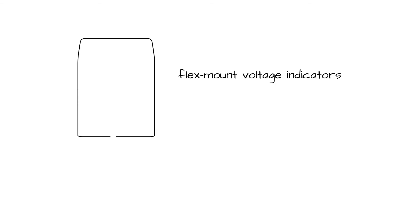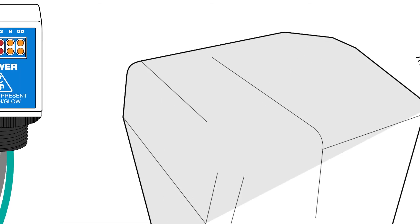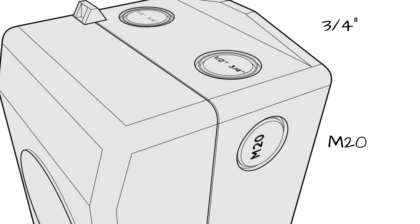Other PESD product variations include flex-mount voltage indicators that can mount onto any electrical enclosure with ¾-inch or M20 conduit knockout.